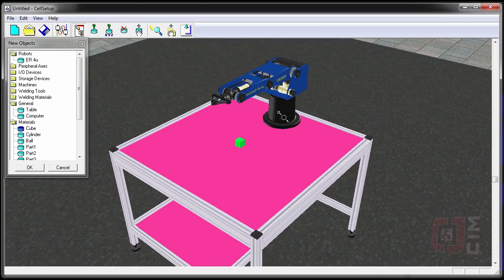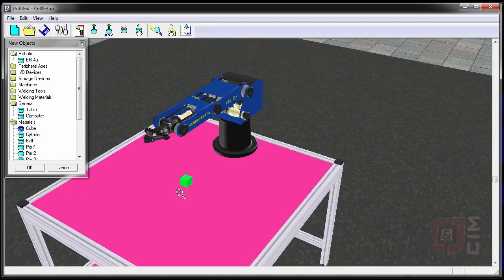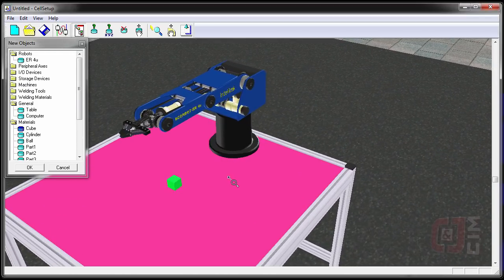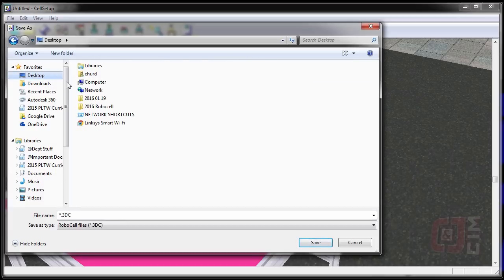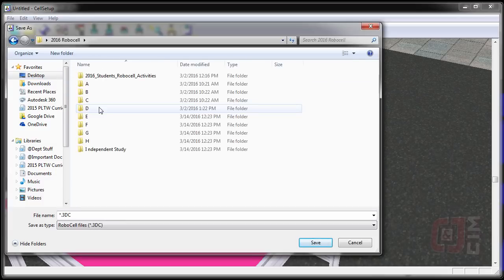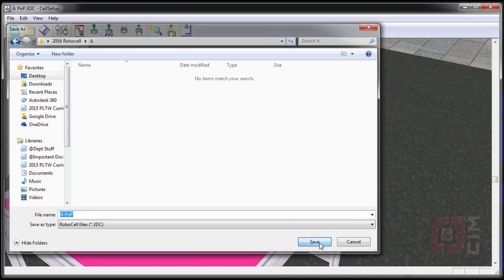I like to tell students: leave this the way you want to see it come in to RoboCell. So if I save this now, I'll say File > Save, navigate to my desktop where I've already made a folder called RoboCell with folders for all my activities. This is Activity A, pick and place, so I'm going to save this cell right in that folder and call it PNP for pick and place.